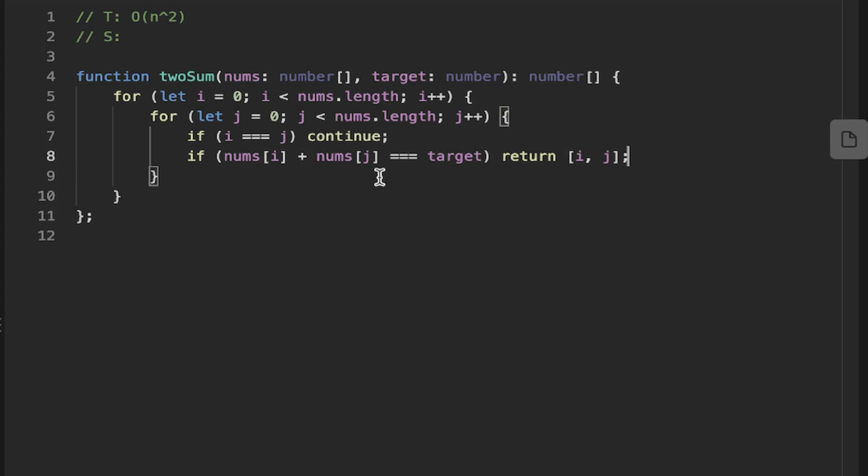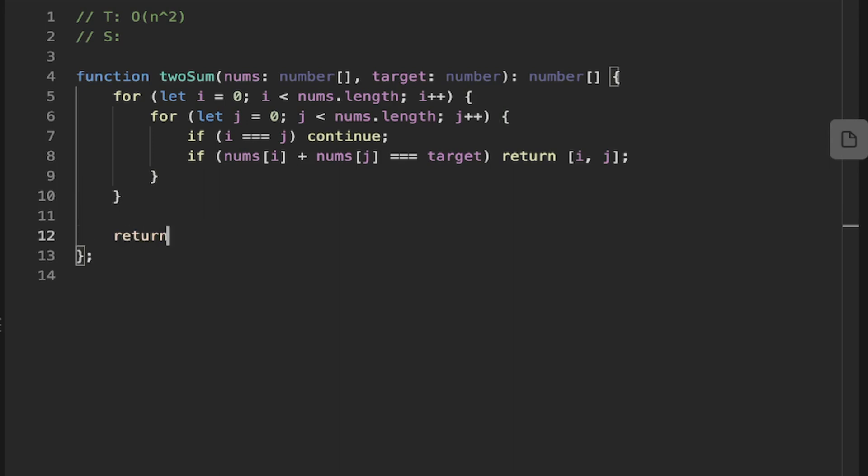And we're guaranteed a solution. But for TypeScript, we want to return just an empty array so it matches the return type because it doesn't necessarily know.